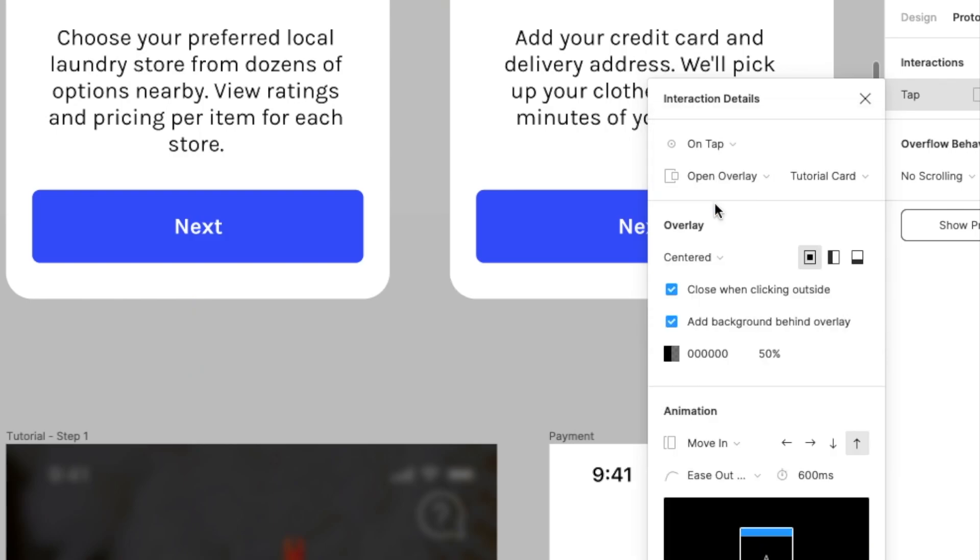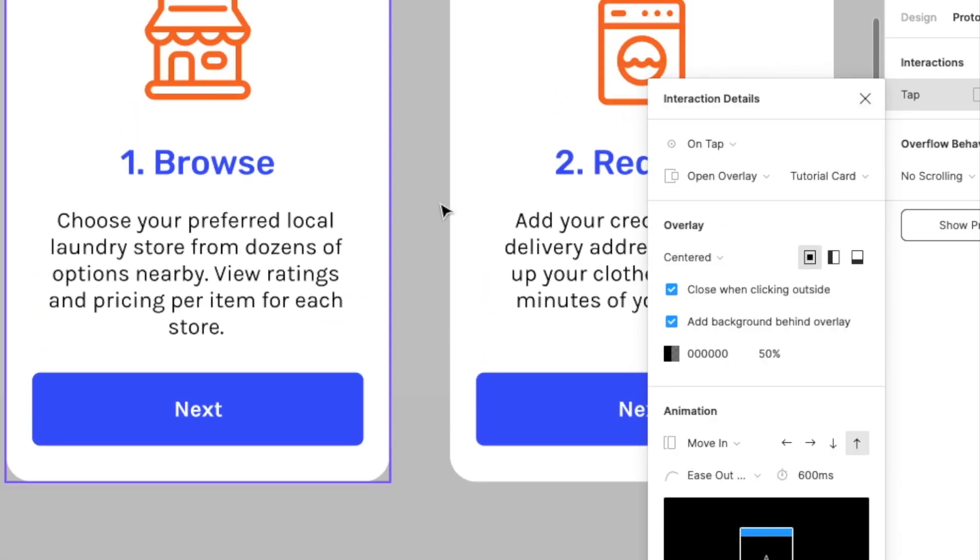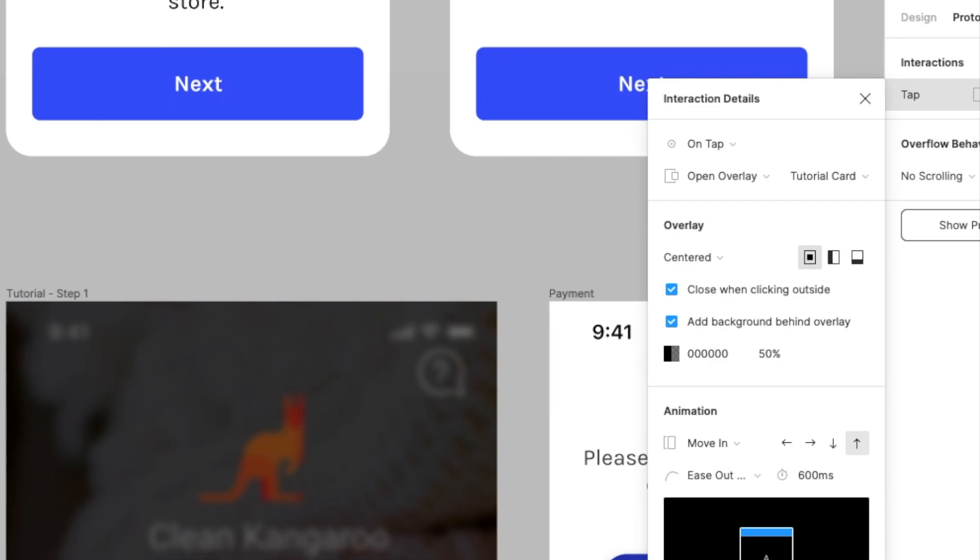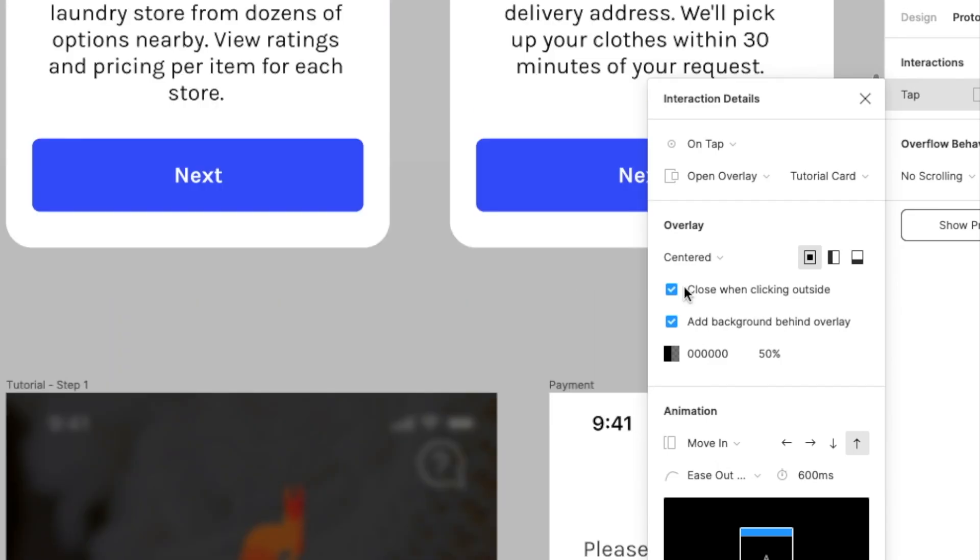So what this does is that it will actually open this tutorial card on top of the login page, as opposed to navigating to it. And then I've selected these two options. So close when clicking outside, so that if the user clicks outside anywhere outside of this, it will actually close that overlay.